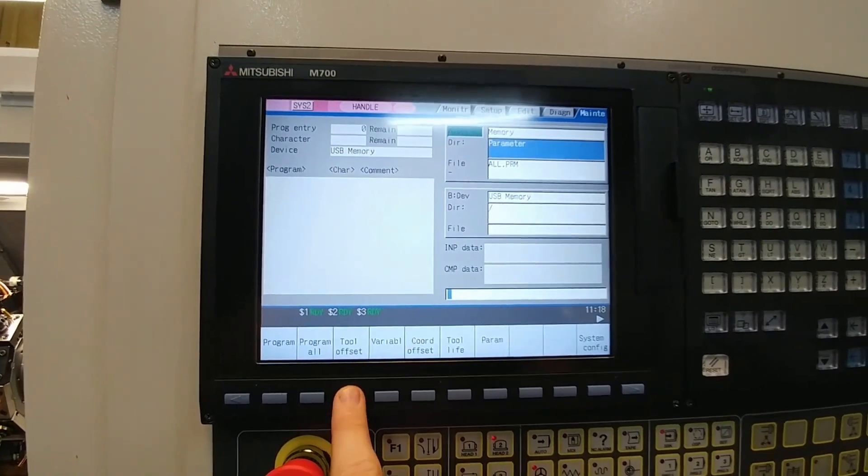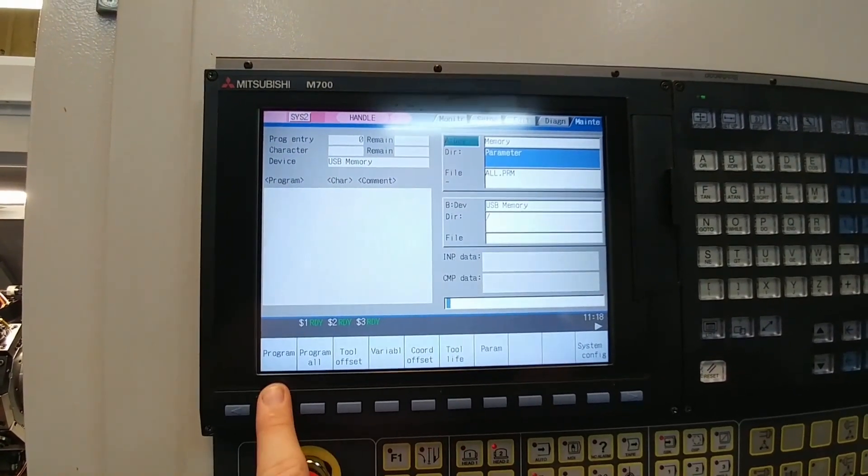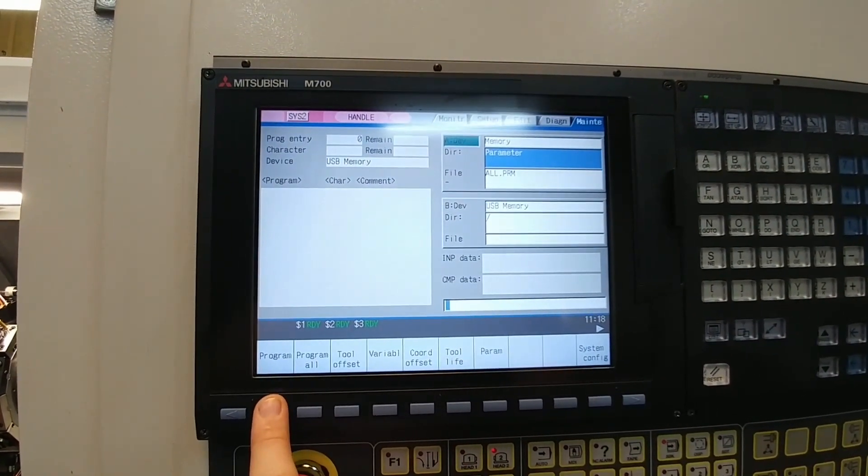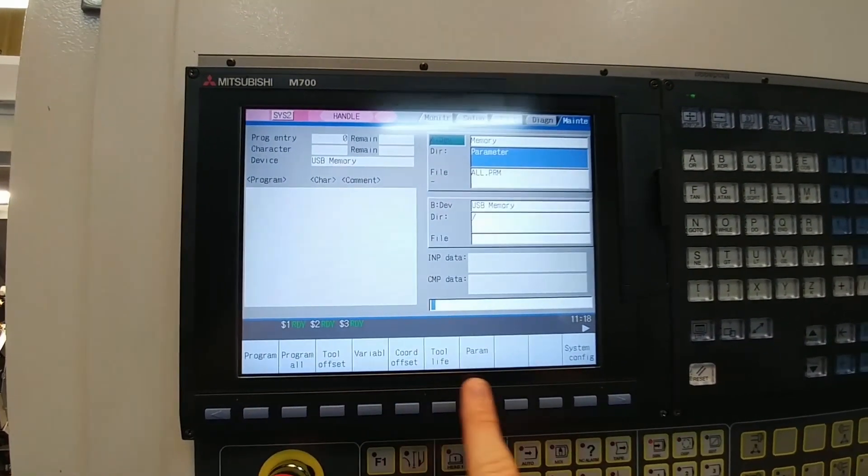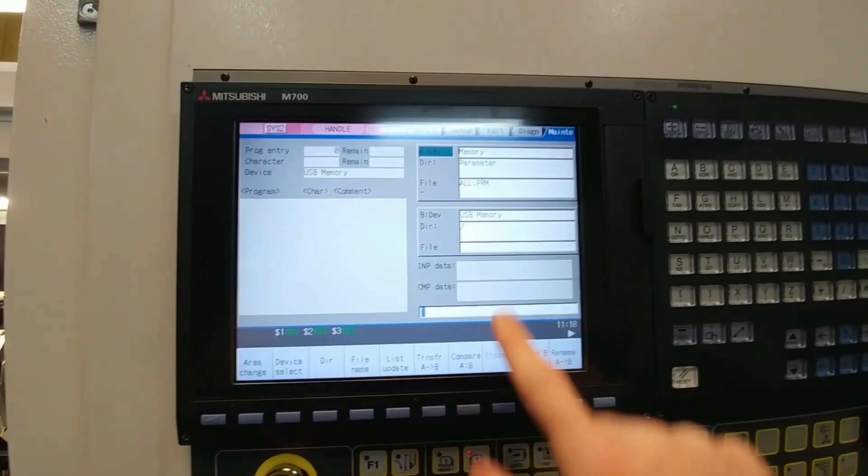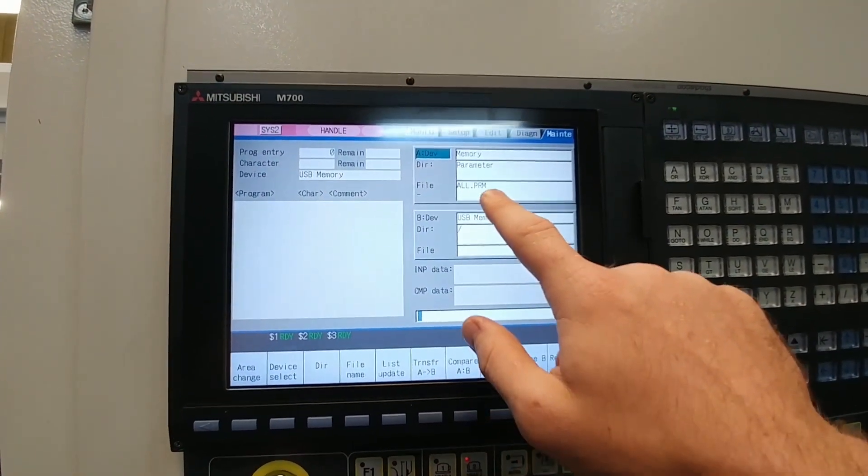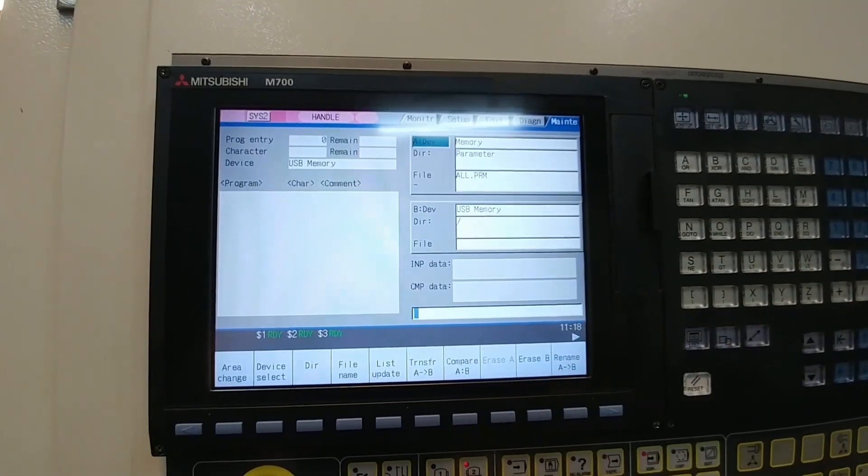Then you want to set your directory. You're going to change it from normal as program and change it to parameter. It'll show up as all.PRM.